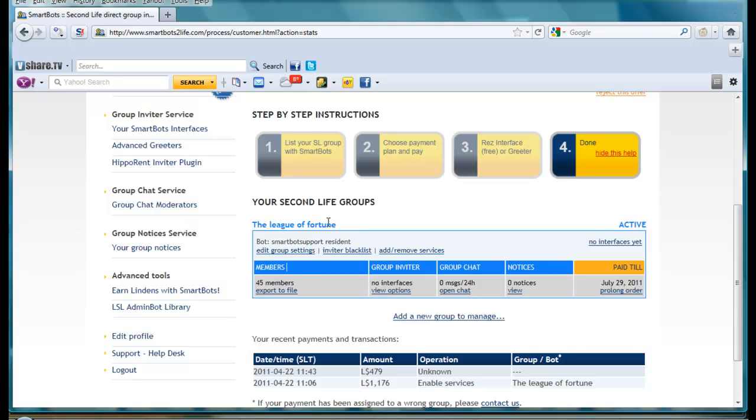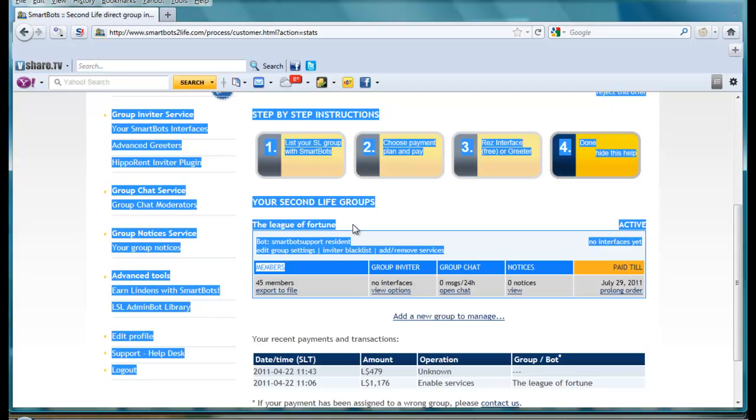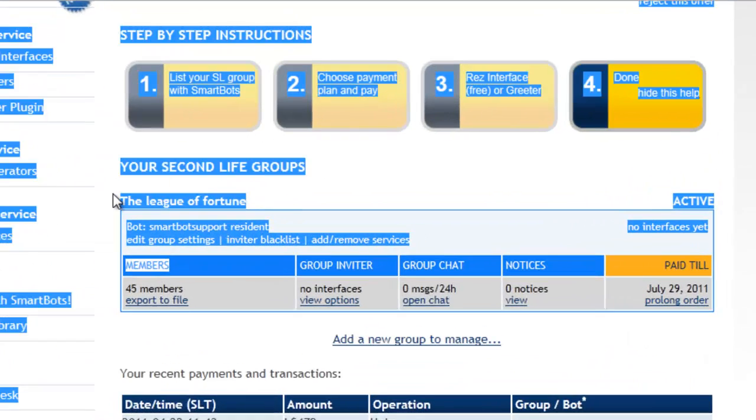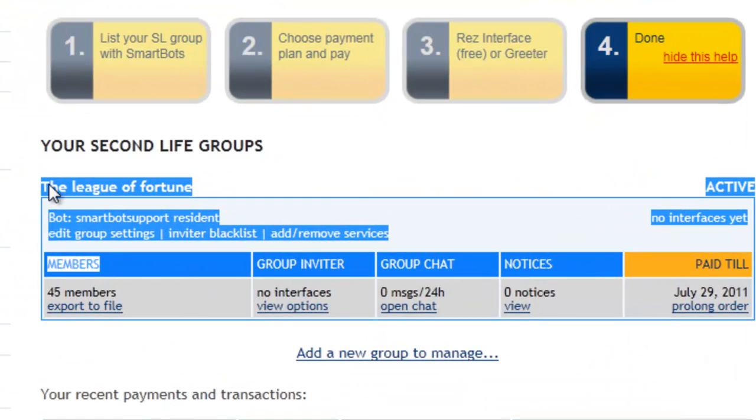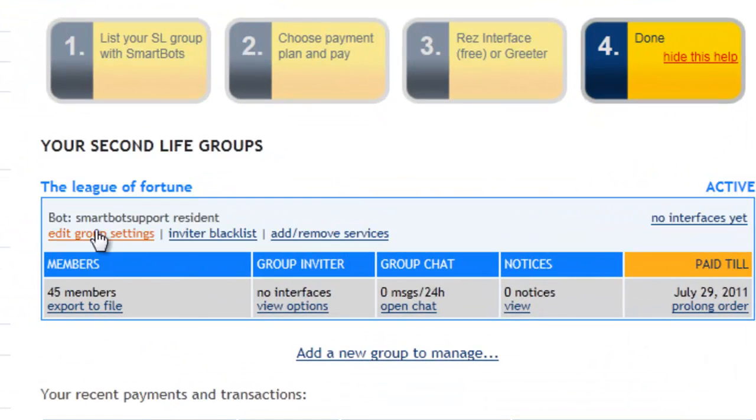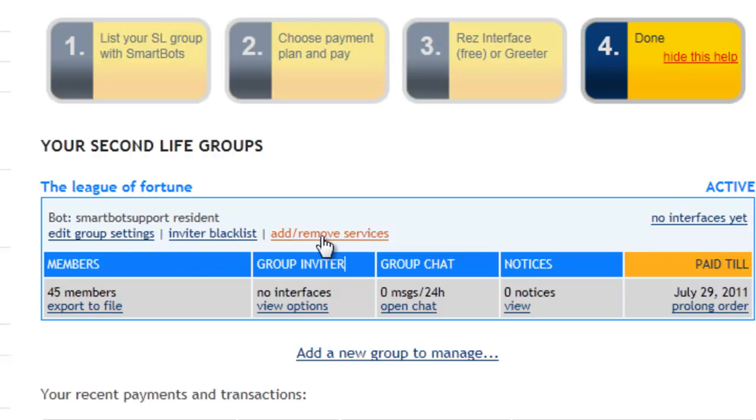As you can see here, I have a group that I have made. It tells me my bot name, I have got edit group settings, inviter blacklist, add remove services.